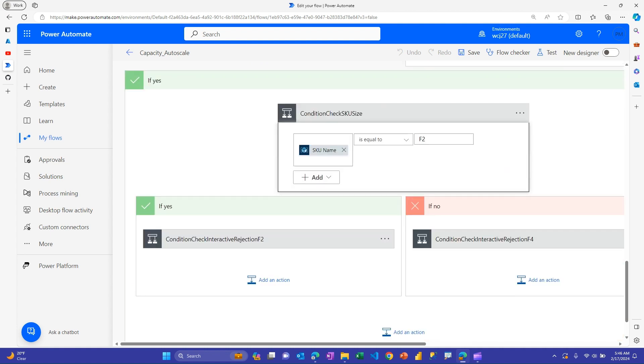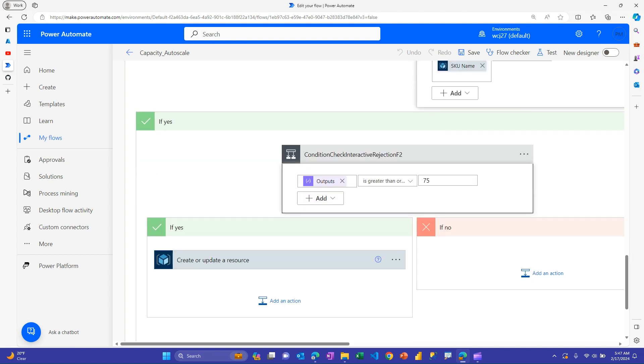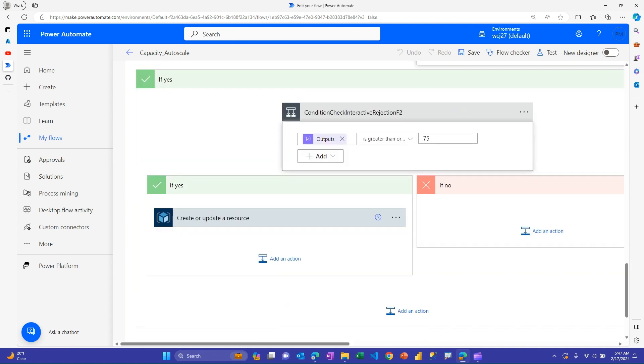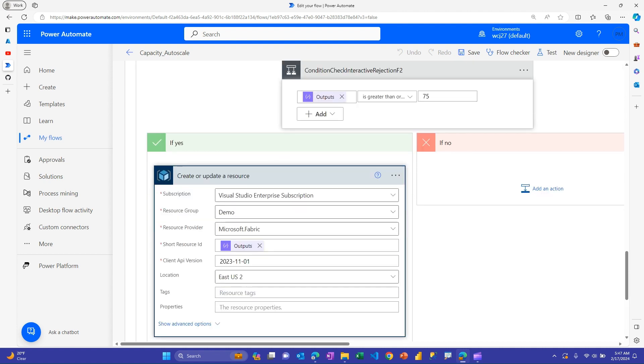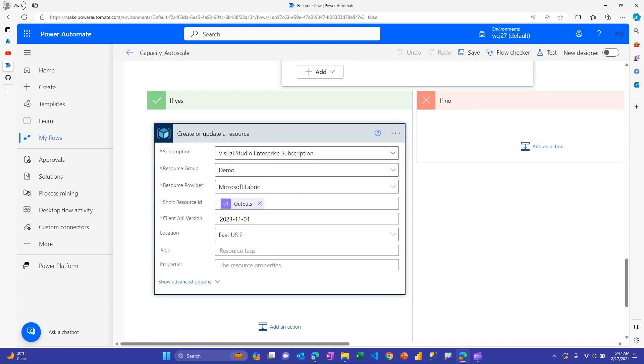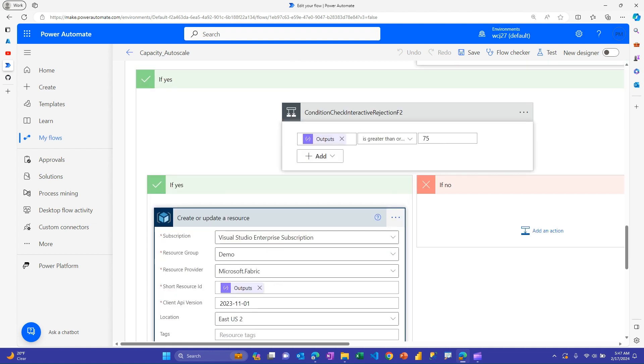And so then the next thing I do is I check the SKU size. Again, you're probably going to deal with bigger numbers here. This is just for demo. So I'm using F2 and F4. And so basically it says, is my capacity currently in F2? And then it says, and then there's two paths that can go down. So I'll do this, the F1, it is an F2. And so if my compose step above where I get that current interactive rejection value, if it's say it's greater than 75%, or I can make it 100%, for example, if it's getting too high, then I can go ahead and use this create or update a resource action. And then down here, I can say, I want this to increase to an F4. So again, you decide for your business logic, what size you want to change it to.